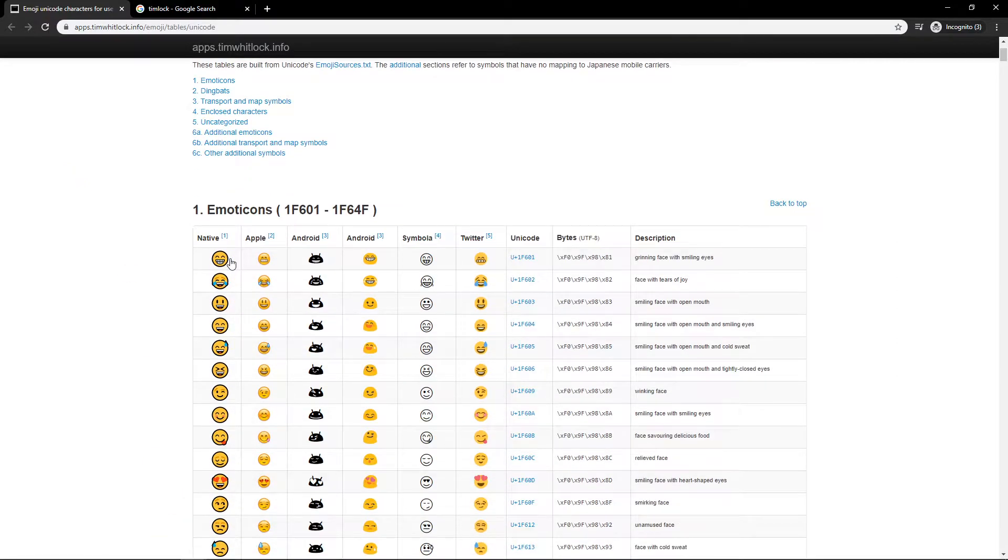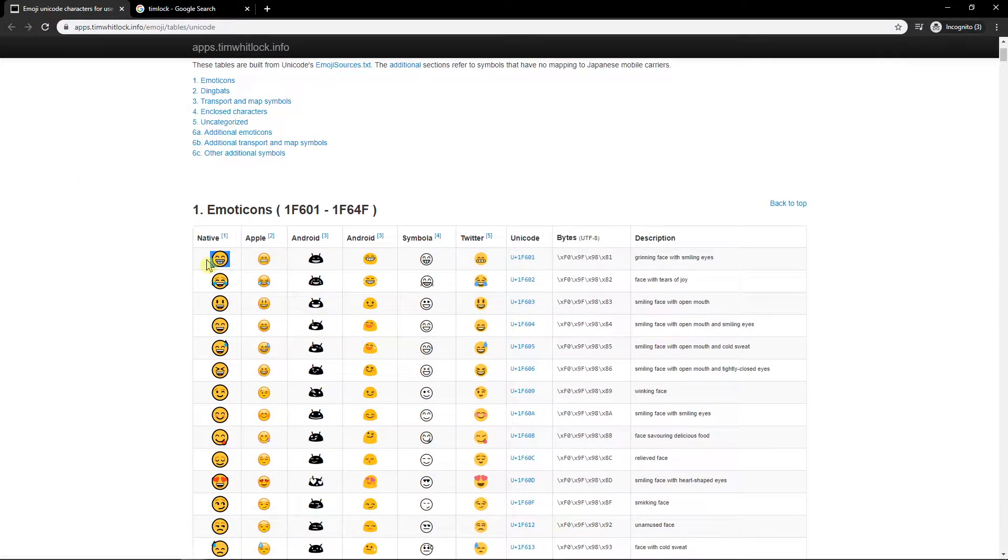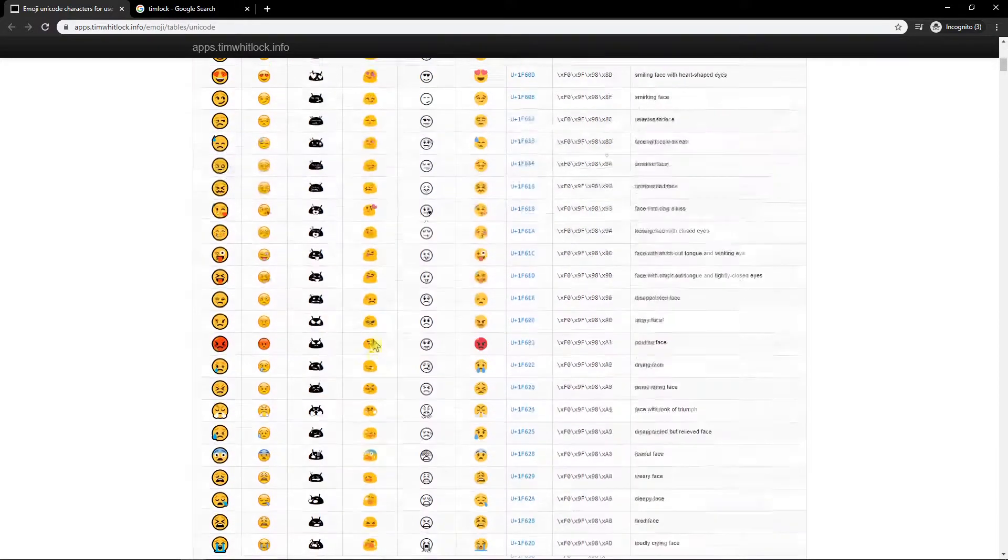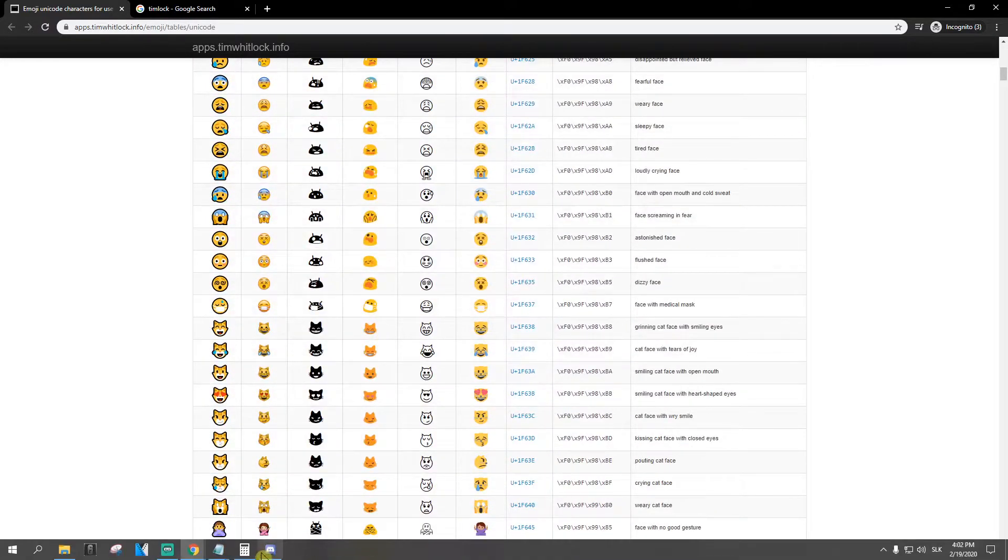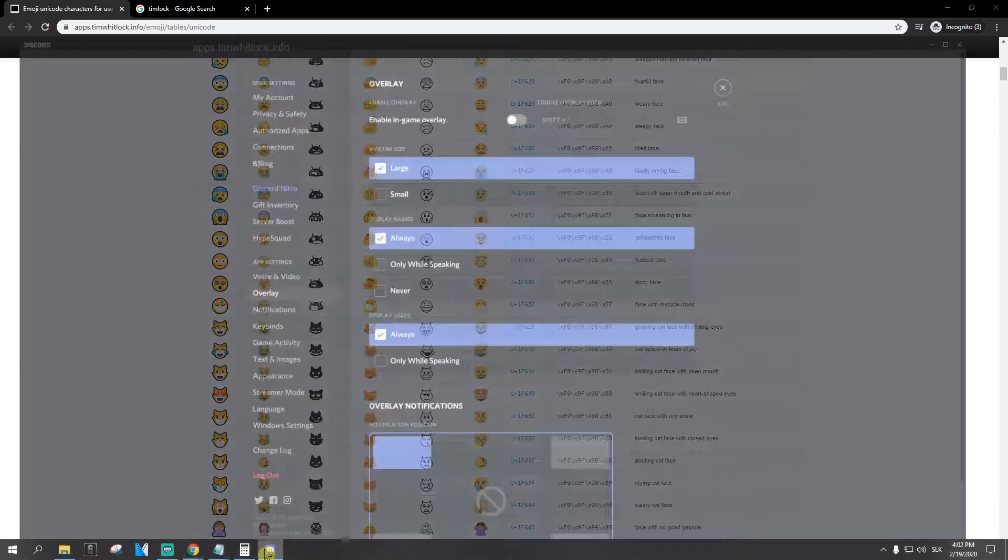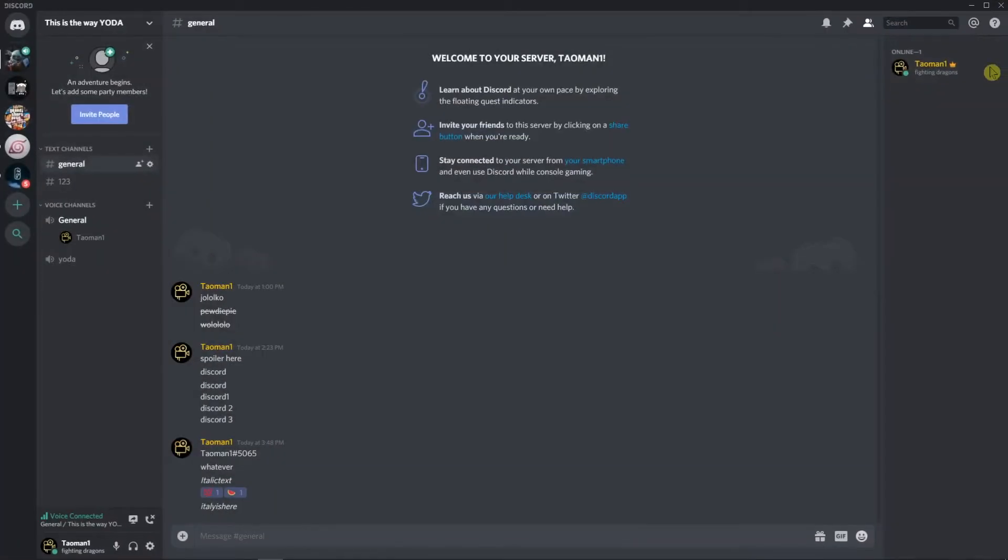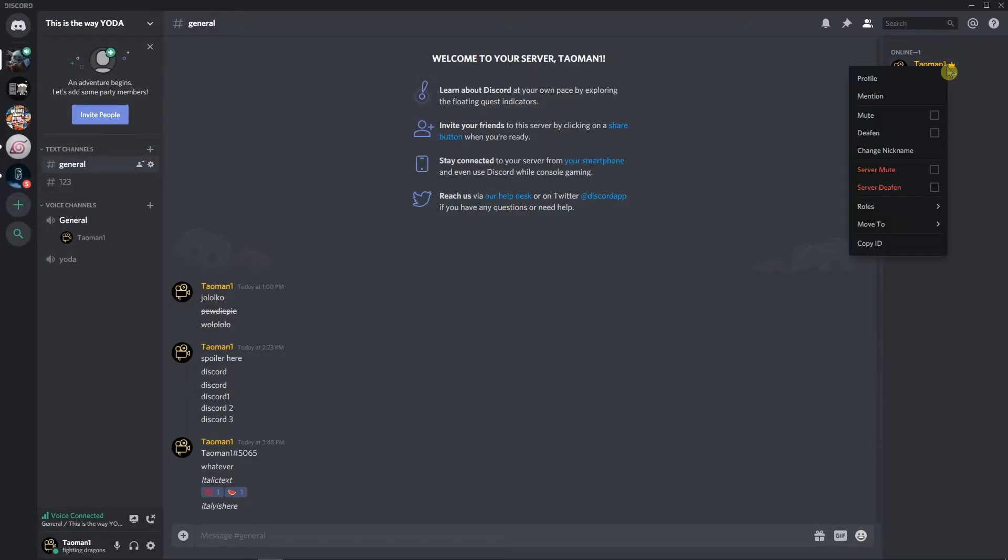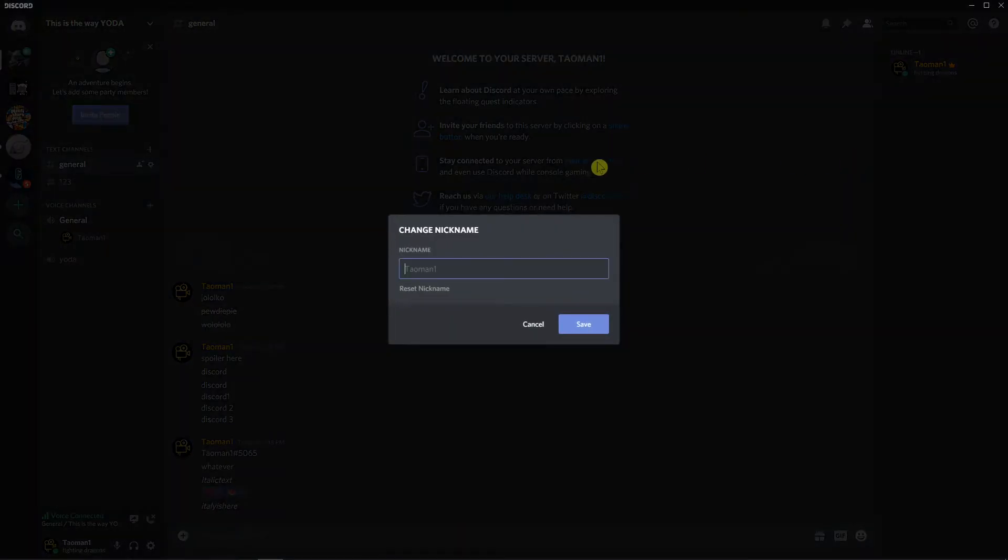What you want to do now is just copy like this smiley face or whatever emoticon you want. Go on Discord and now change nickname and just paste it.